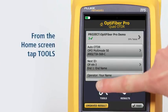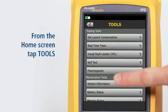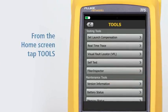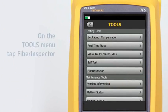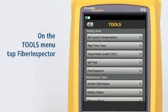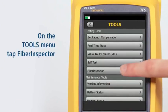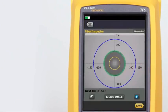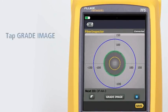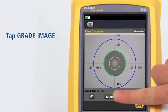From the Home screen, tap Tools. On the Tools menu, tap Fiber Inspector. Scale rings are provided for multi-mode and single-mode fibers. We can manually grade the cleanliness of the fiber by tapping Grade Image.